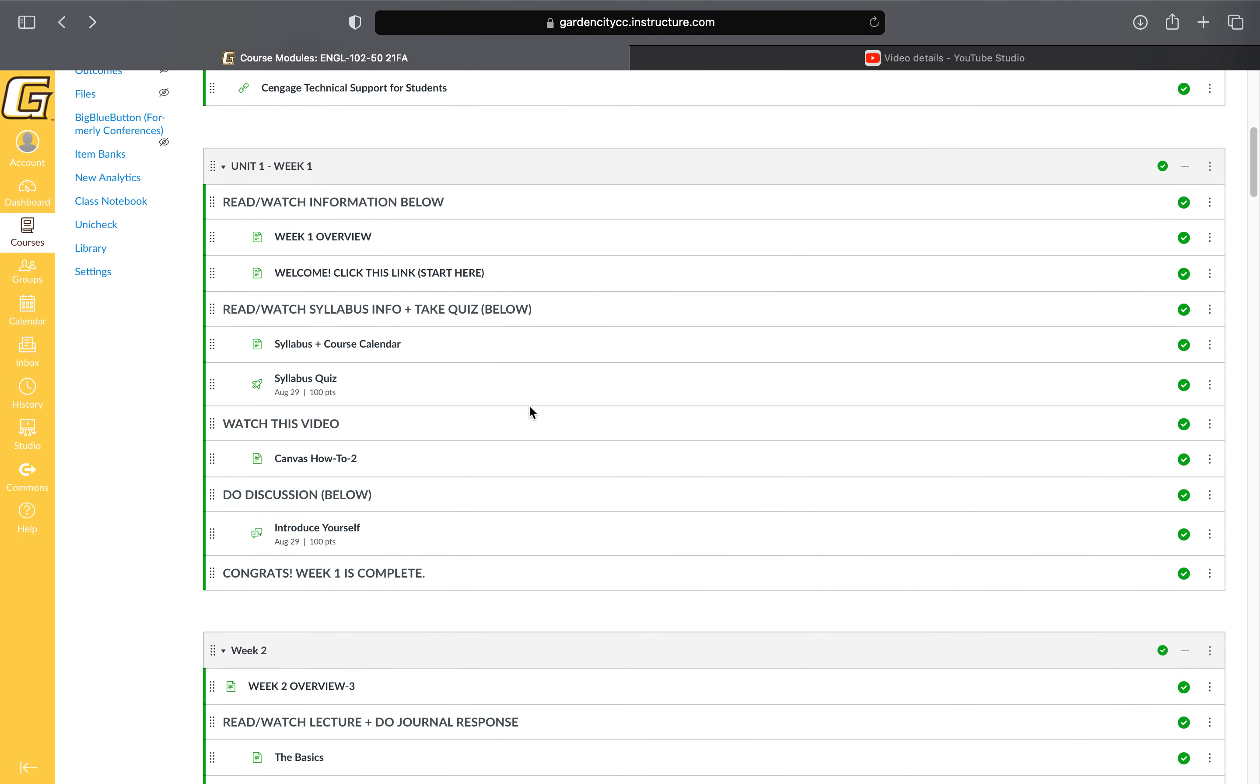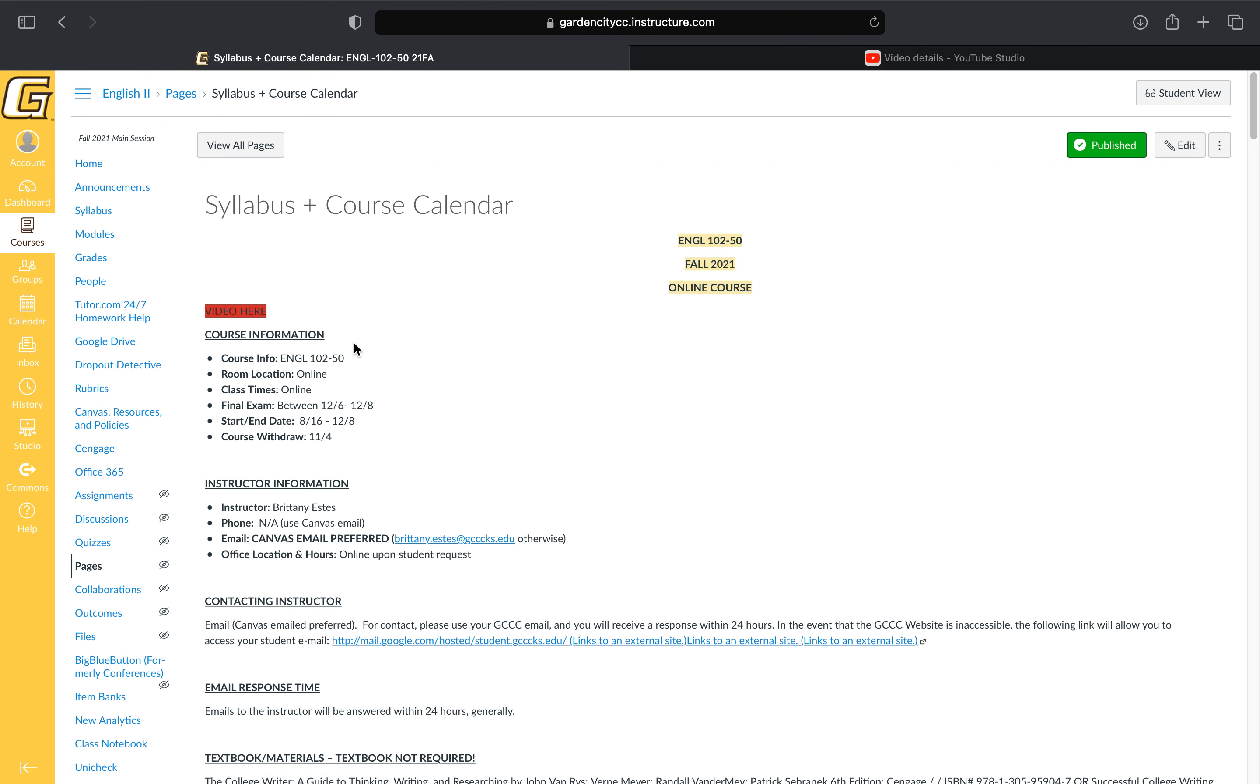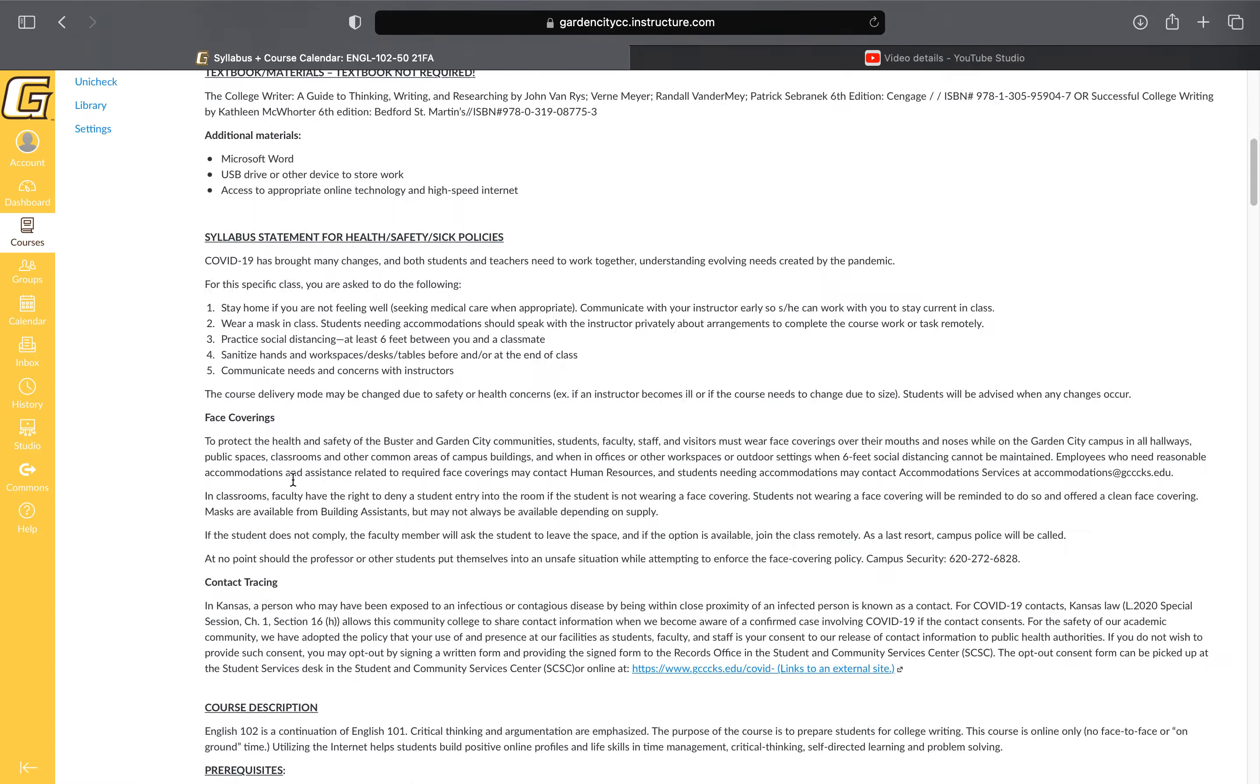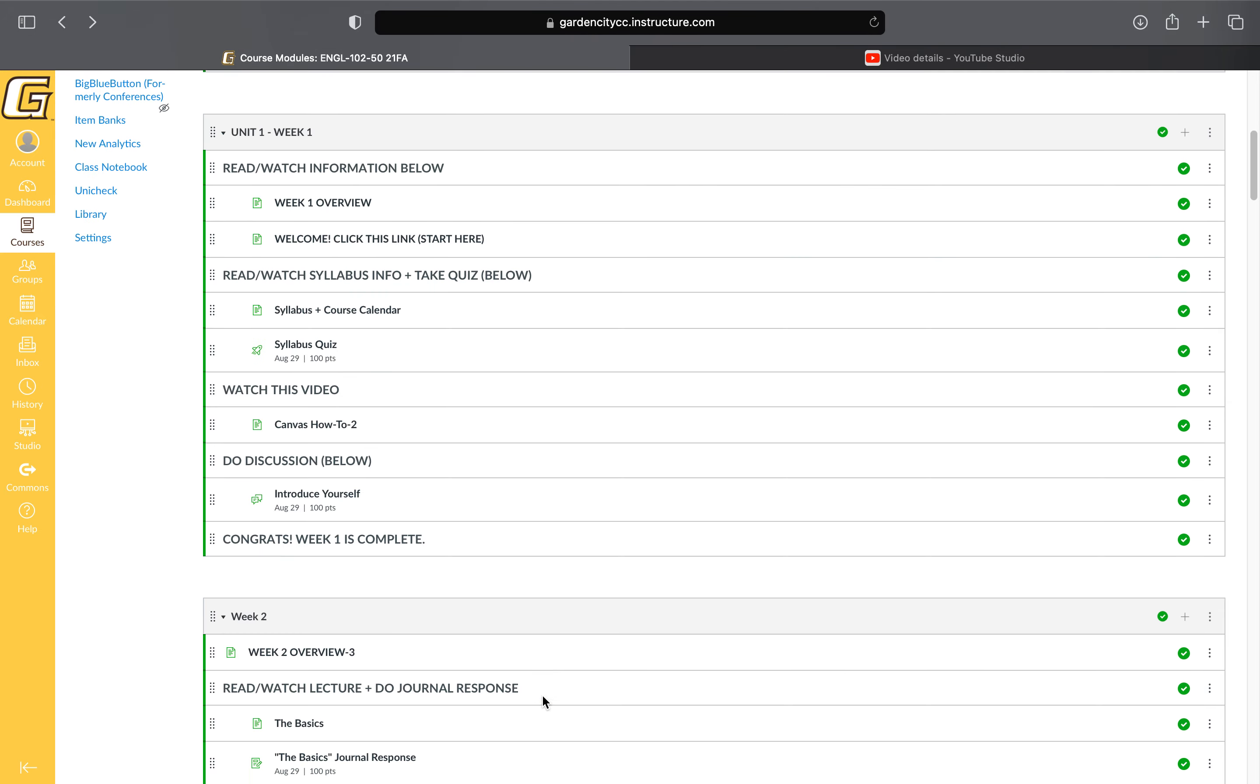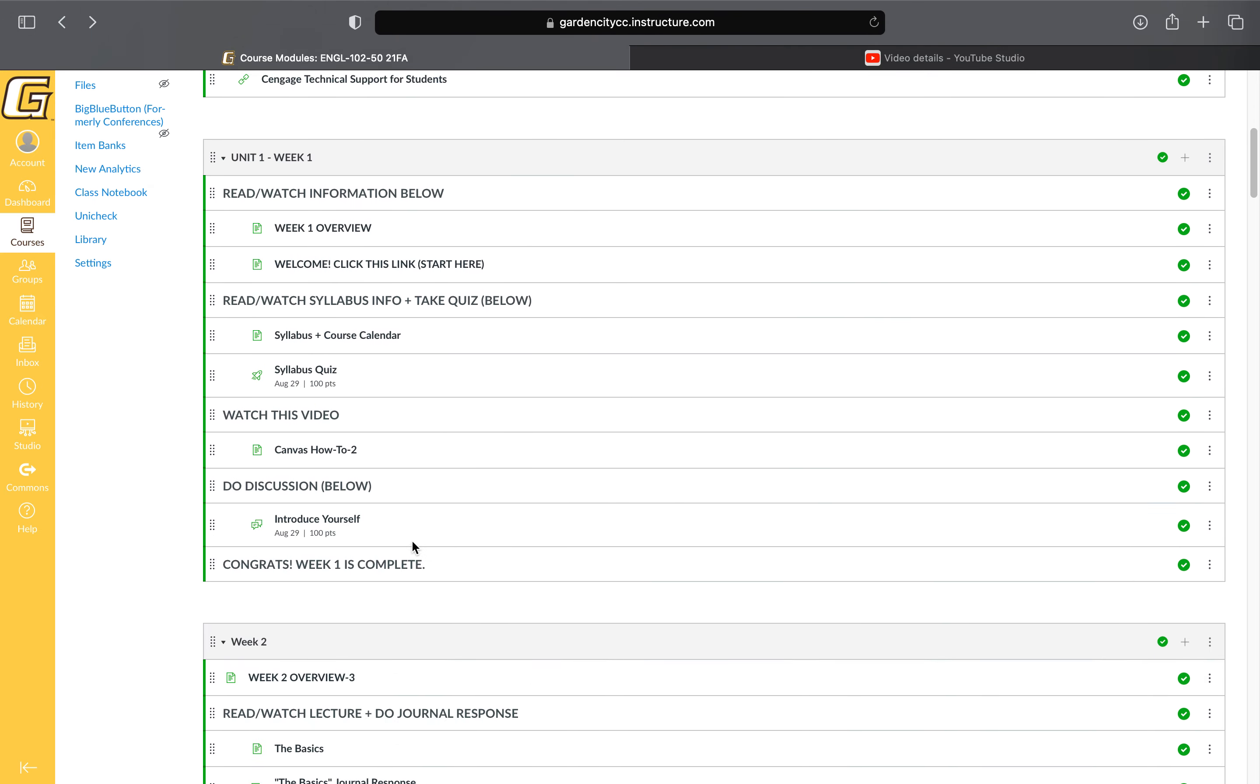Keep working down the page. The next step is to look at the syllabus and course calendar. I'm still working on the video at this moment, but the video will be here. You'll watch the video, read the information, and follow along as I go through all this with you. Then you'll come back and see there's an associated quiz.